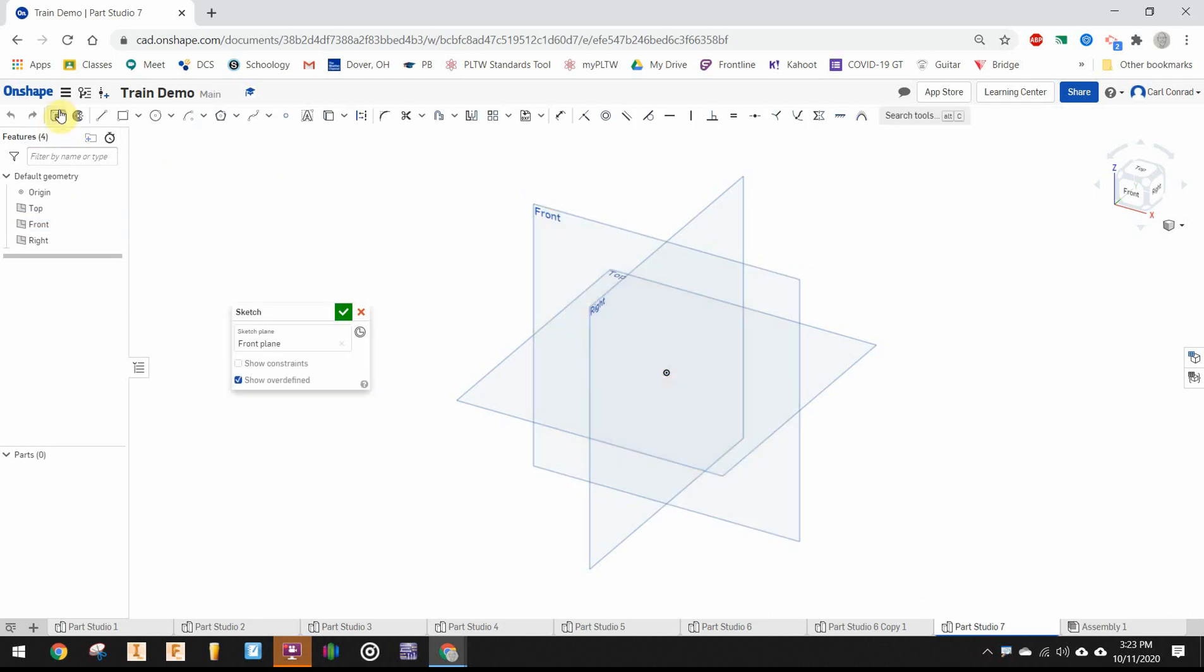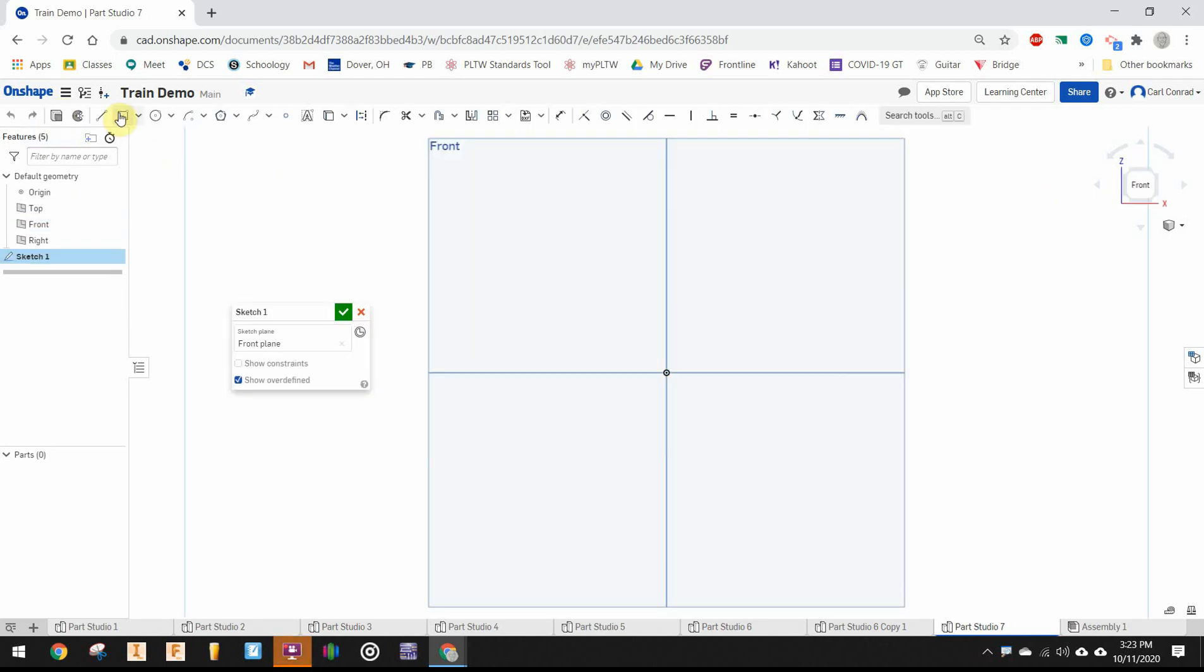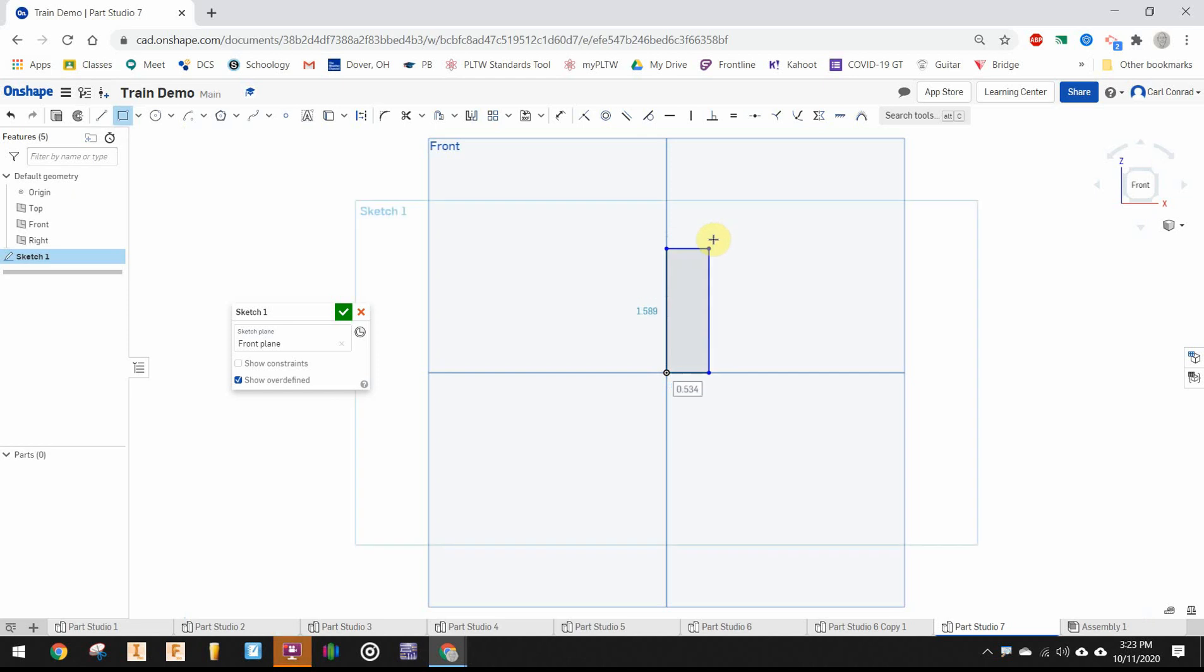Okay, for the wheel let's start with a sketch on the front plane and draw a rectangle with a corner at the origin, dimension a quarter inch by one inch.